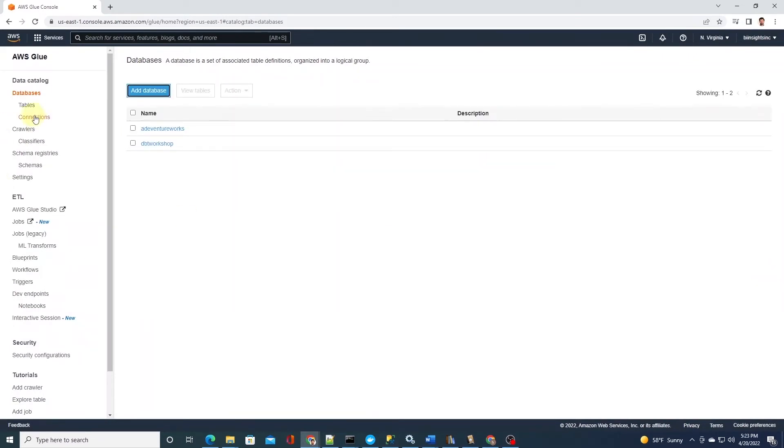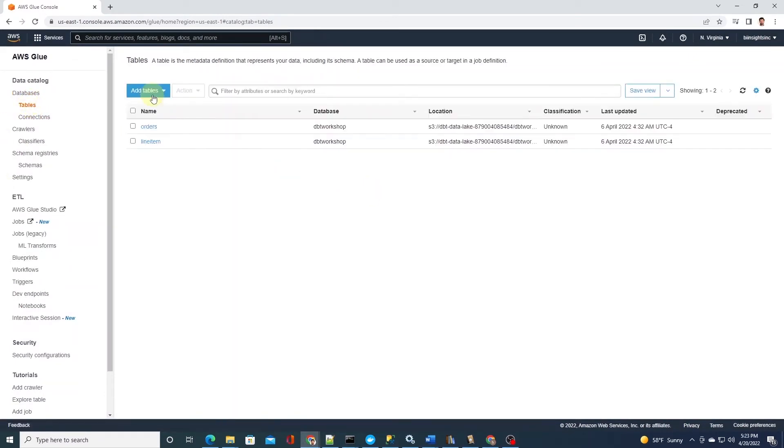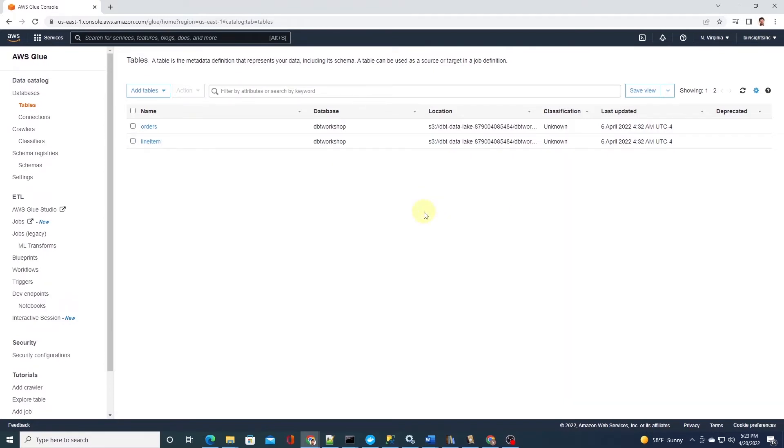We can select the tables in the navigation pane. At the moment, we don't have any tables, but once our database is populated, we can look at the table definition, data type, and other metadata of the table here.